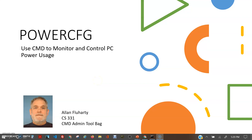Hello, this is Alan. In this video, I'm going to describe a command prompt called PowerCFG, Power Configuration. PowerCFG is a very powerful command for managing and tracking how your computer uses energy.